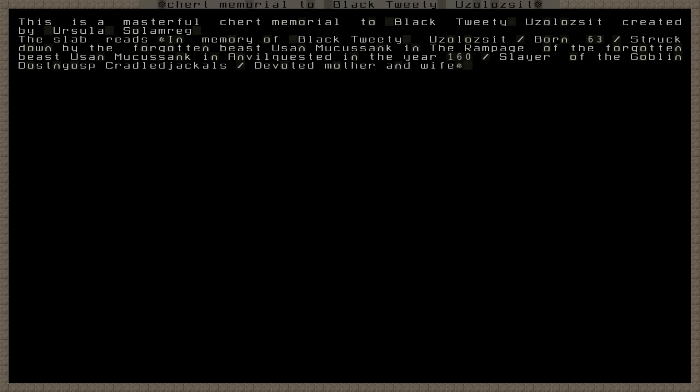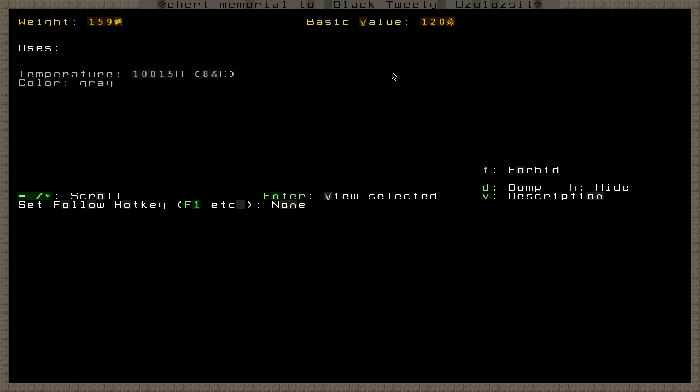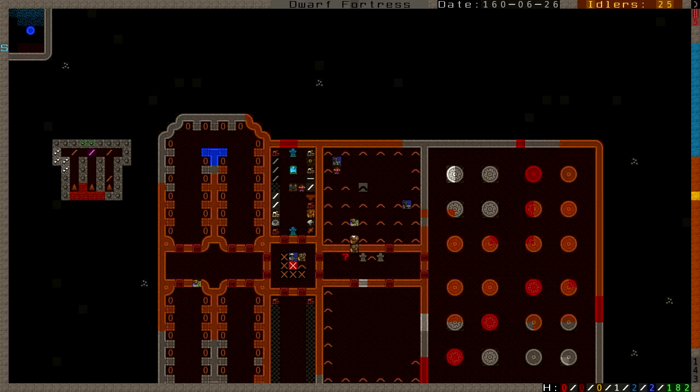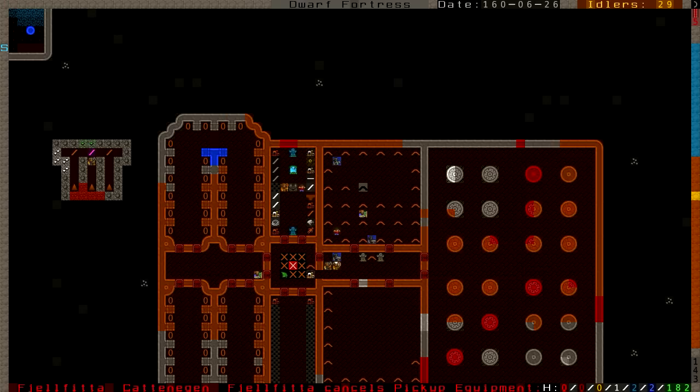This is a masterful church memorial to Black Tweedy Usolzit. Same thing, born 63, struck down by the Forgotten Beast Usan Mukusank in the Rampage of the Forgotten Beast. Slayer of the Goblin Dost and Gosp Cradle Jackals, devoted mother and wife. And Black Tweedy was probably our best chance at getting a nicknamed Dwarf. She had like five notable kills and just needed one more. Well, not anymore unfortunately.